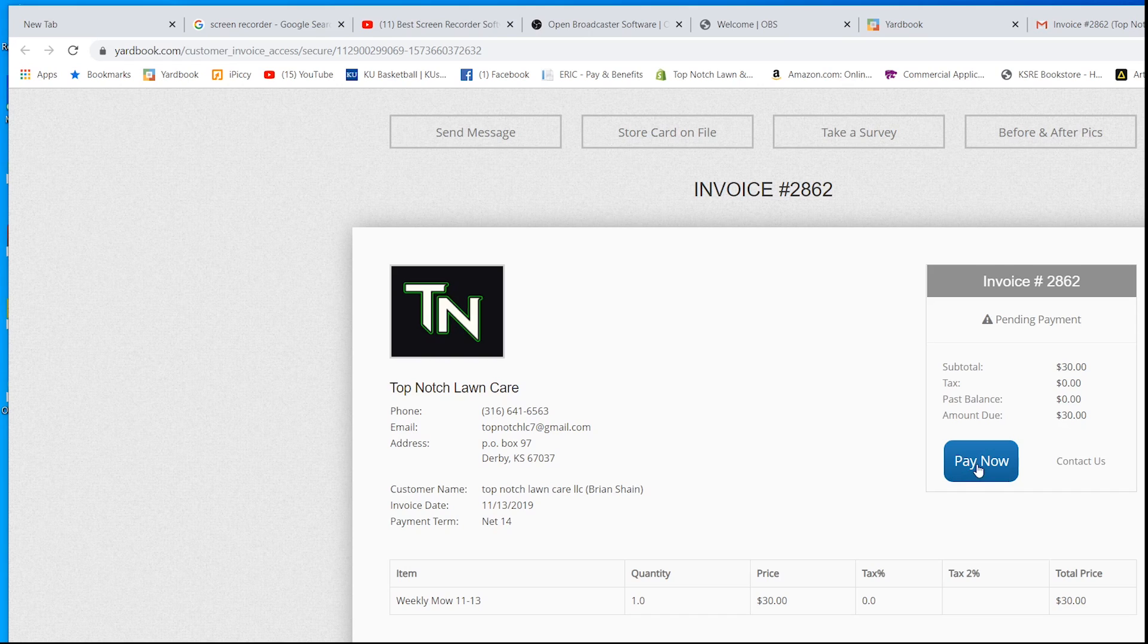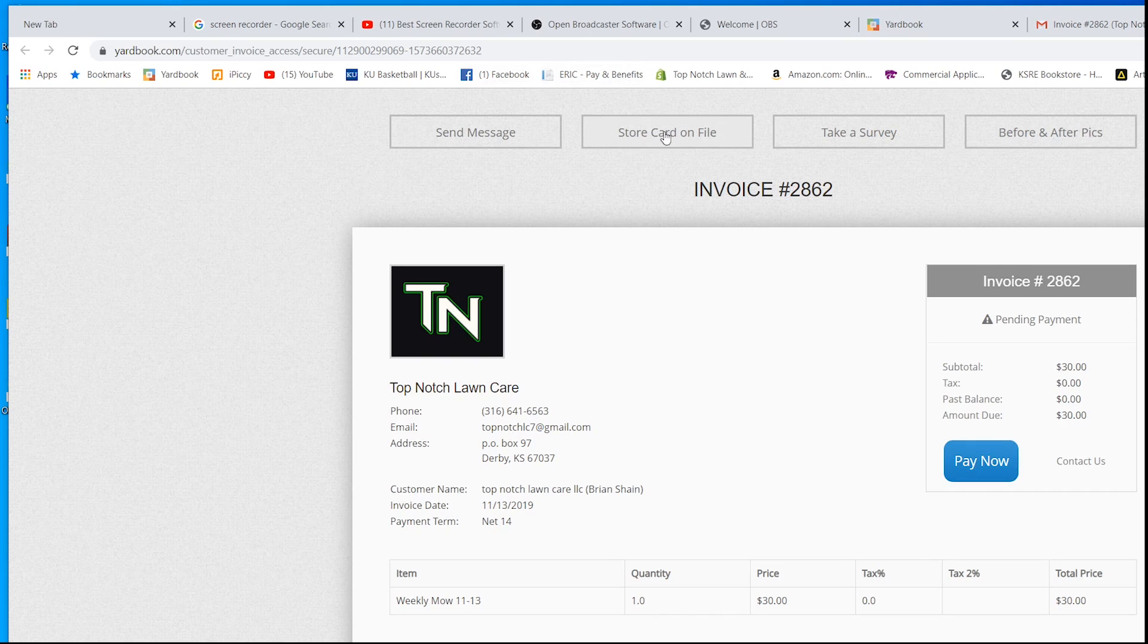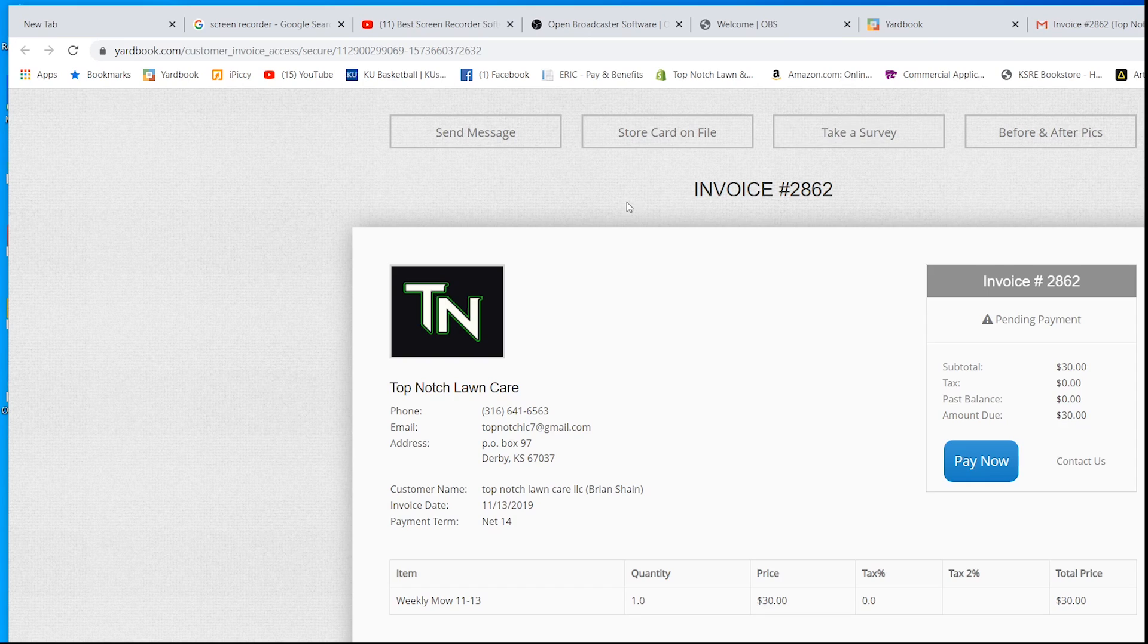Up here, customers can store their card on file. They can take a survey. They can send me a message. They can look at before and after pictures.